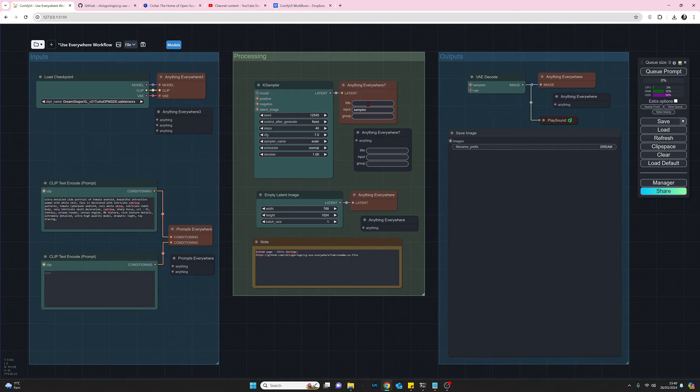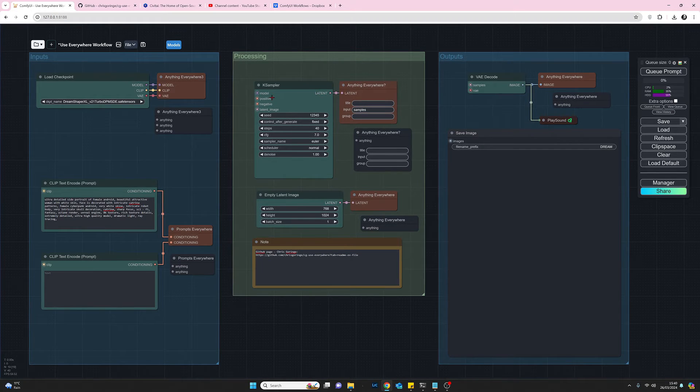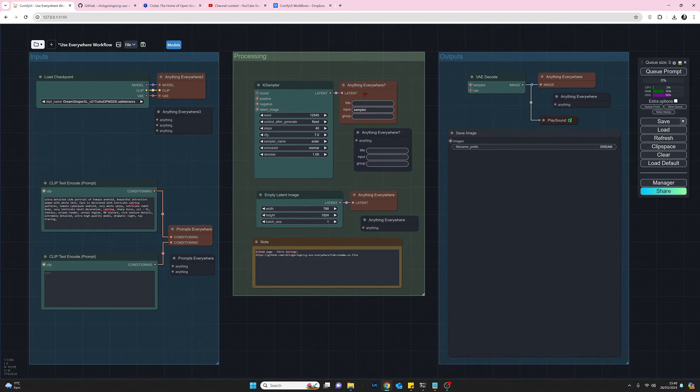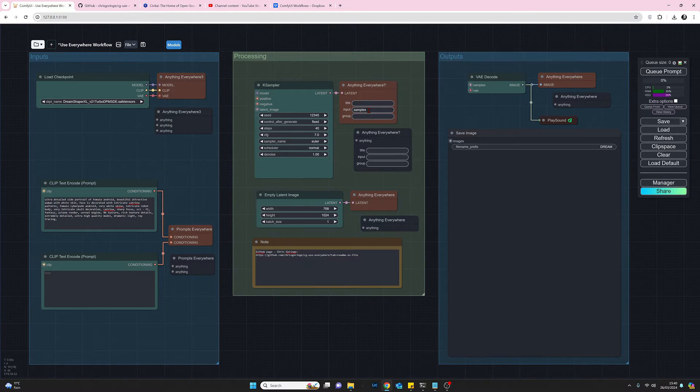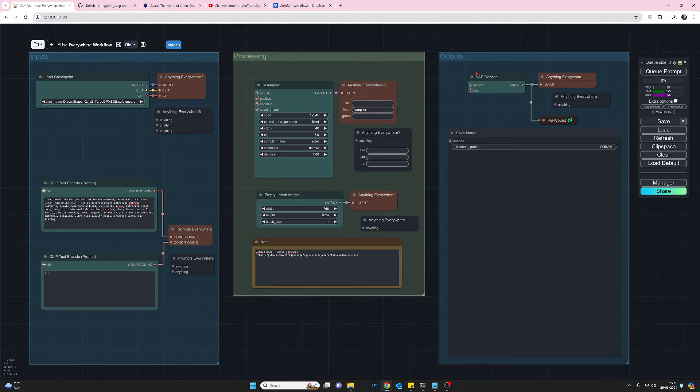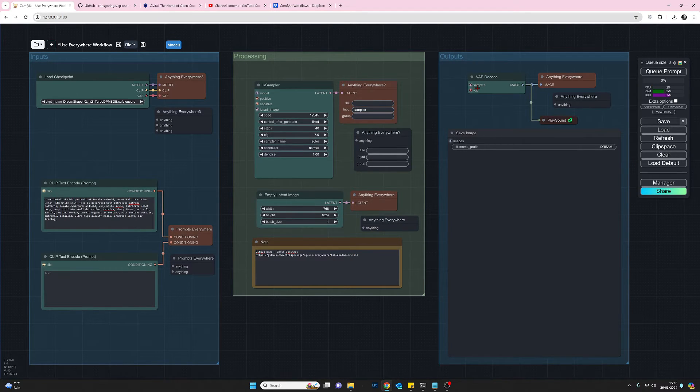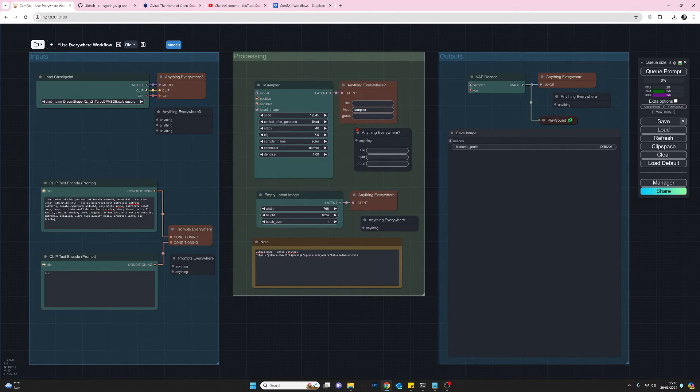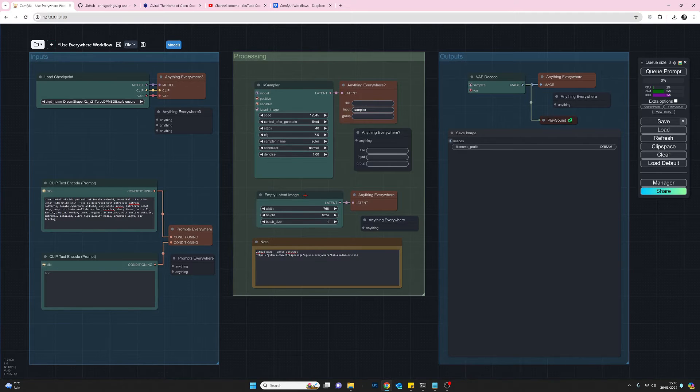From the latent on the ksampler call up the anything everywhere question mark node and then just in the input type samples press return and it was like oh it needs to go to the samples and then the samples here will light up so there you go so nice and easy so that solves that problem there.